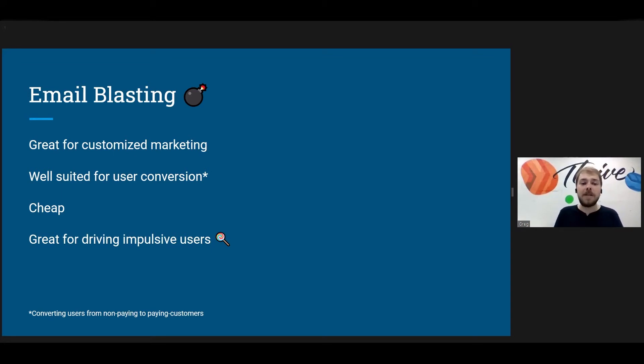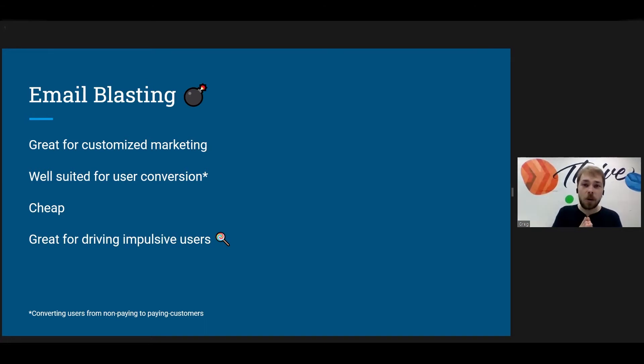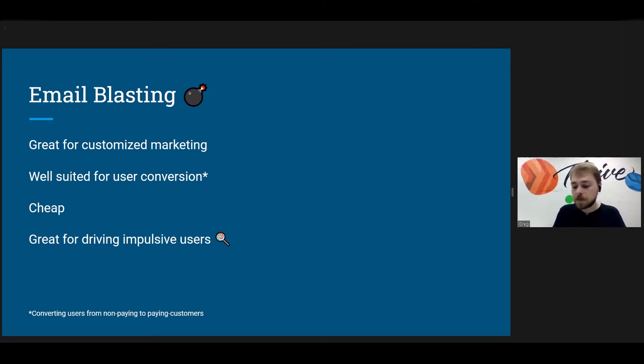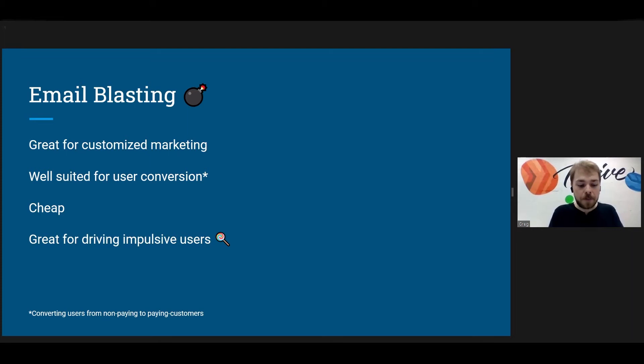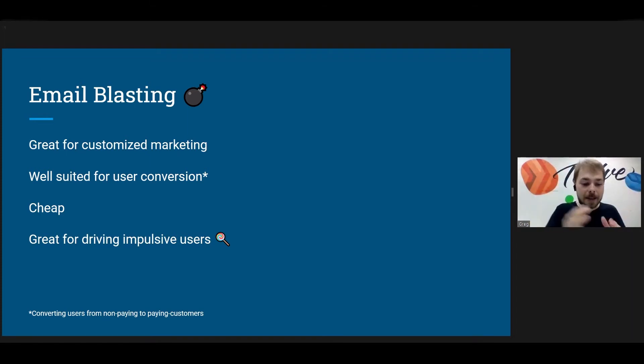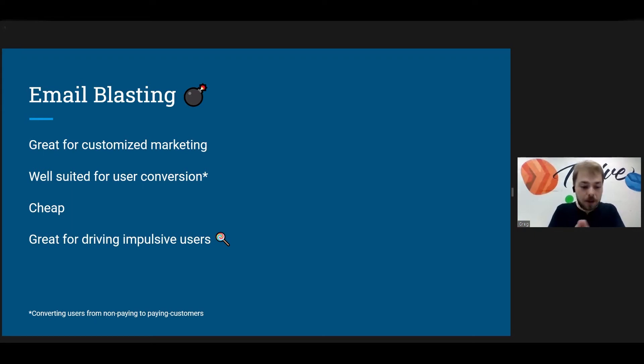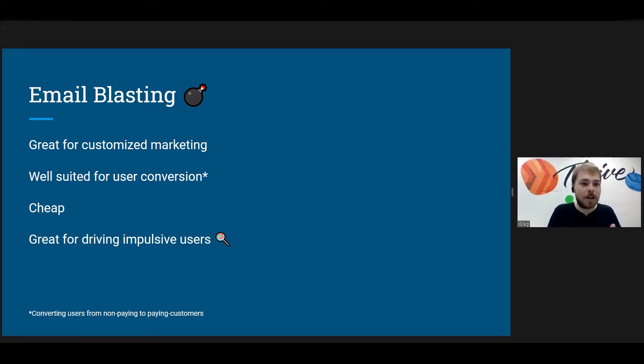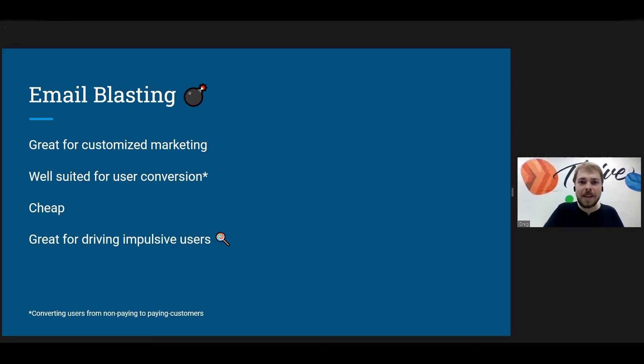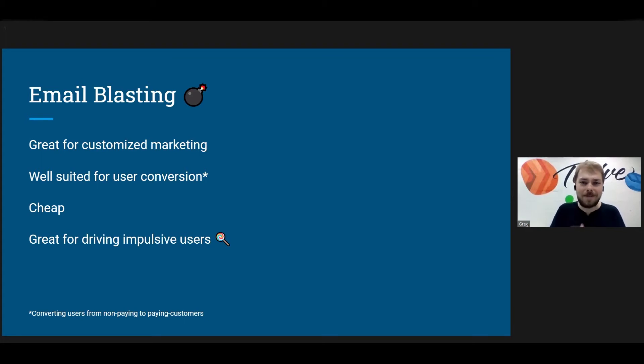Next, it is very well suited for user conversion, which means changing a non-paying or non-interacting user into an interacting or paying user. There are not many methods of communicating with your users that can have them from the initial notification to actually having that product in their cart or downloading your app in literally two clicks. Like that's insane. That is unheard of in other forms of marketing or user communication.